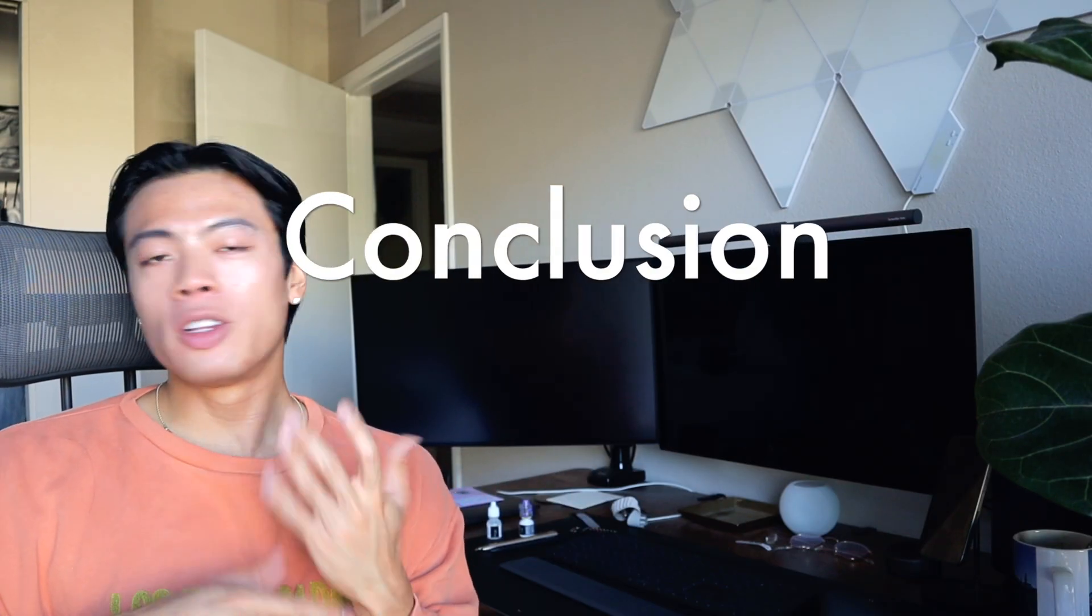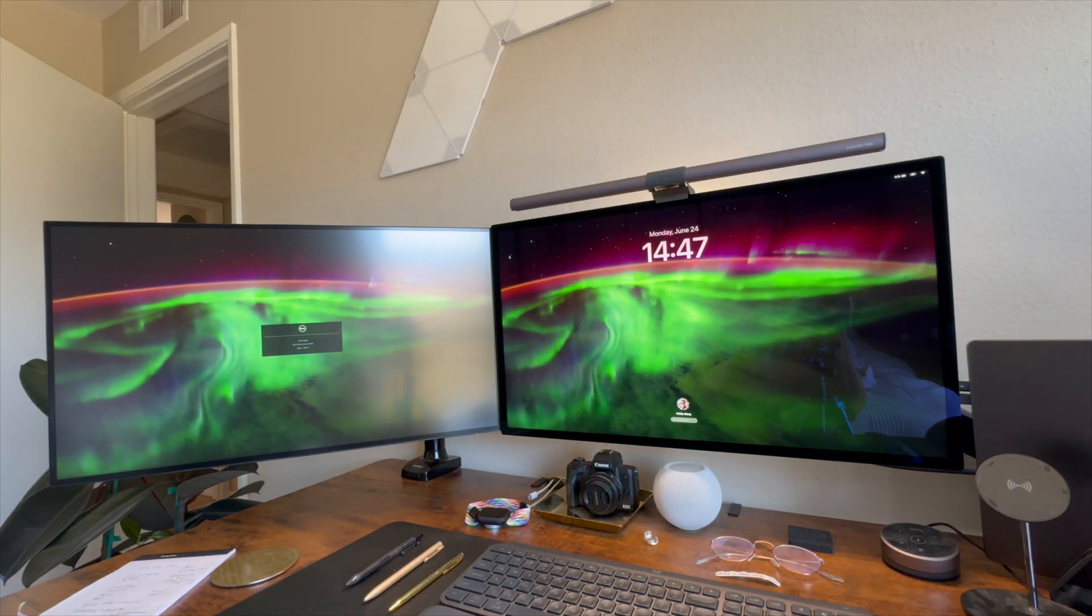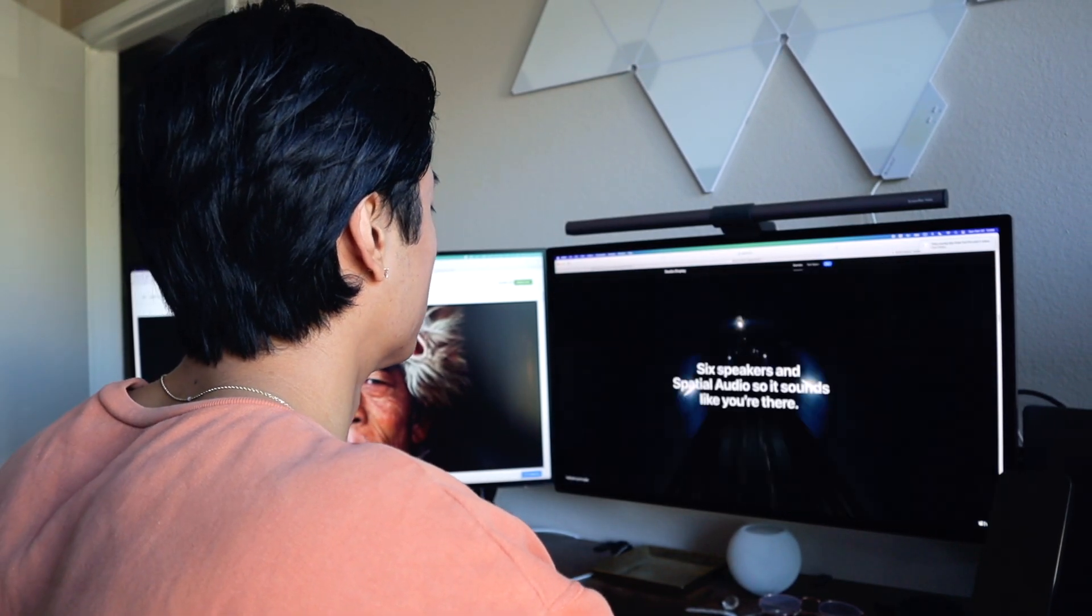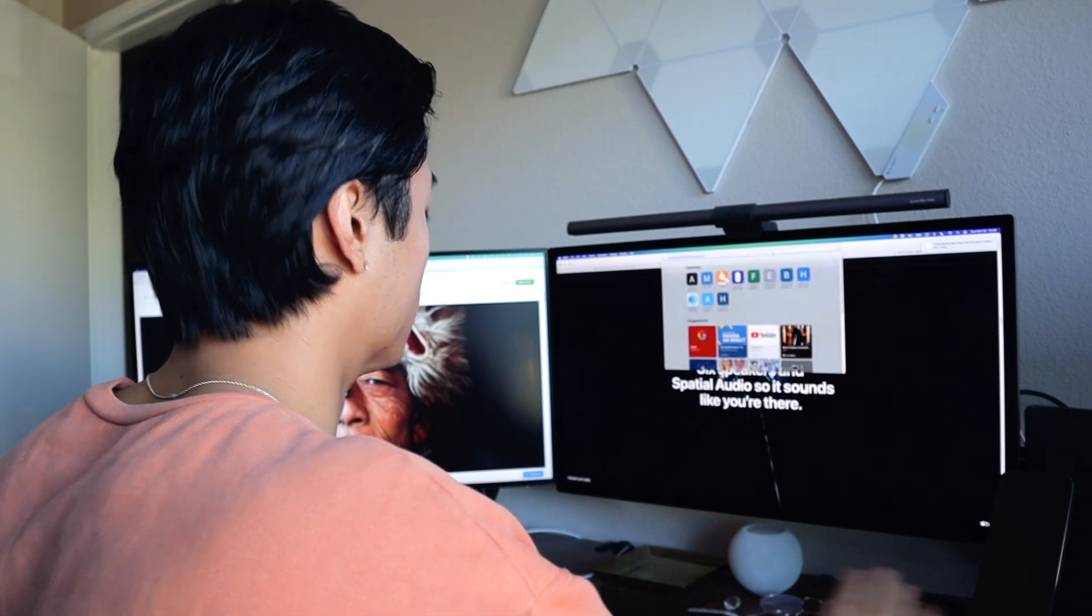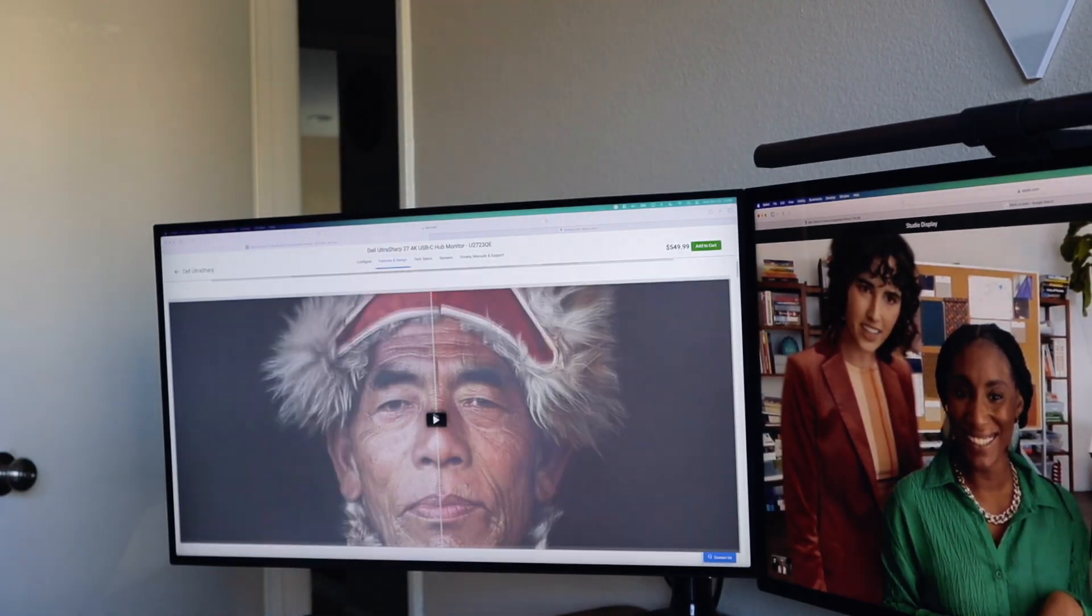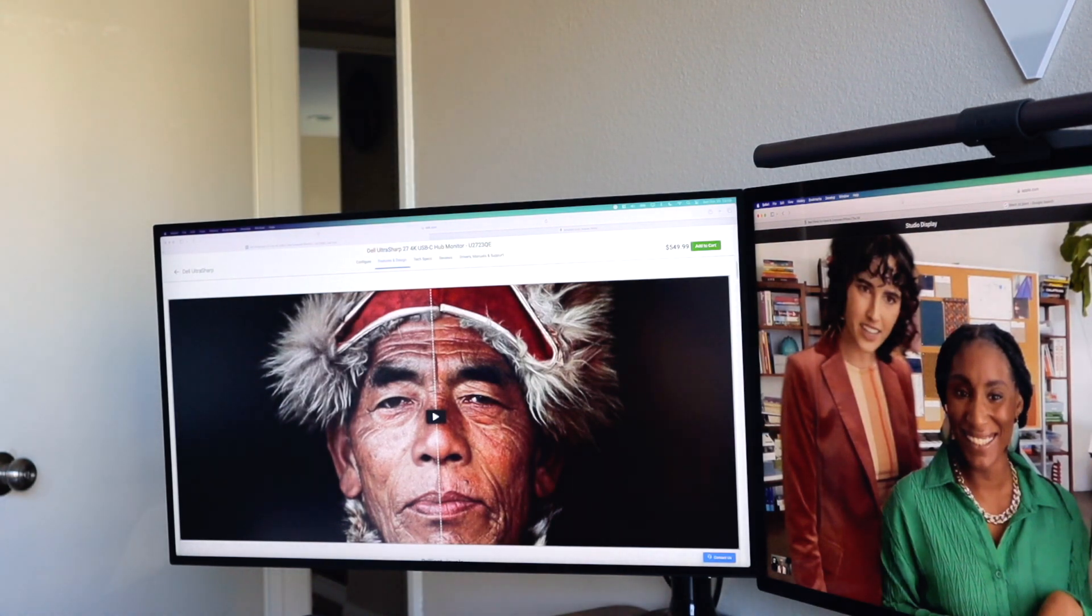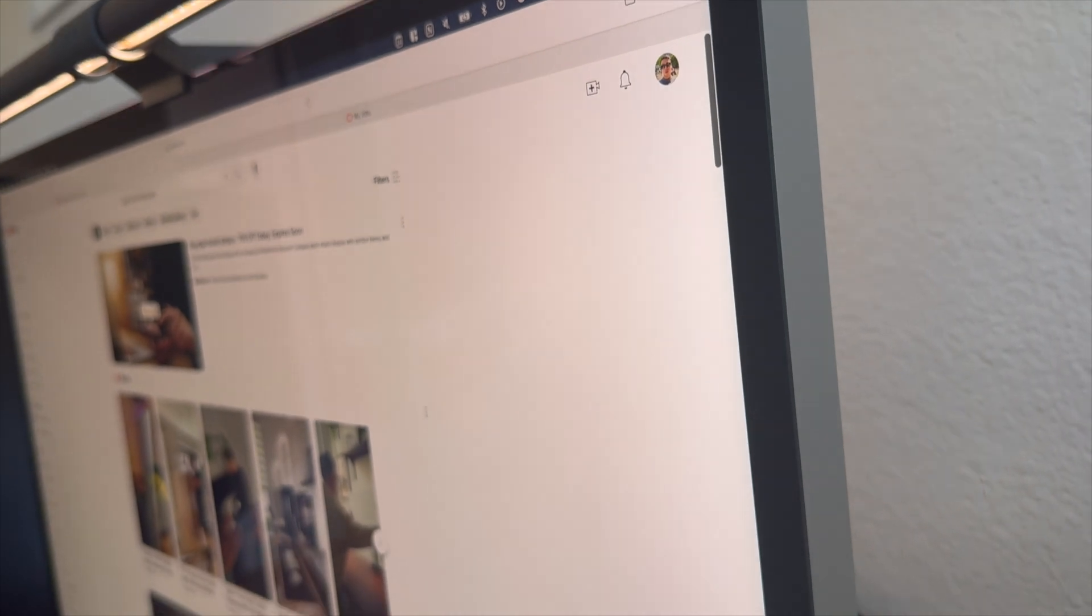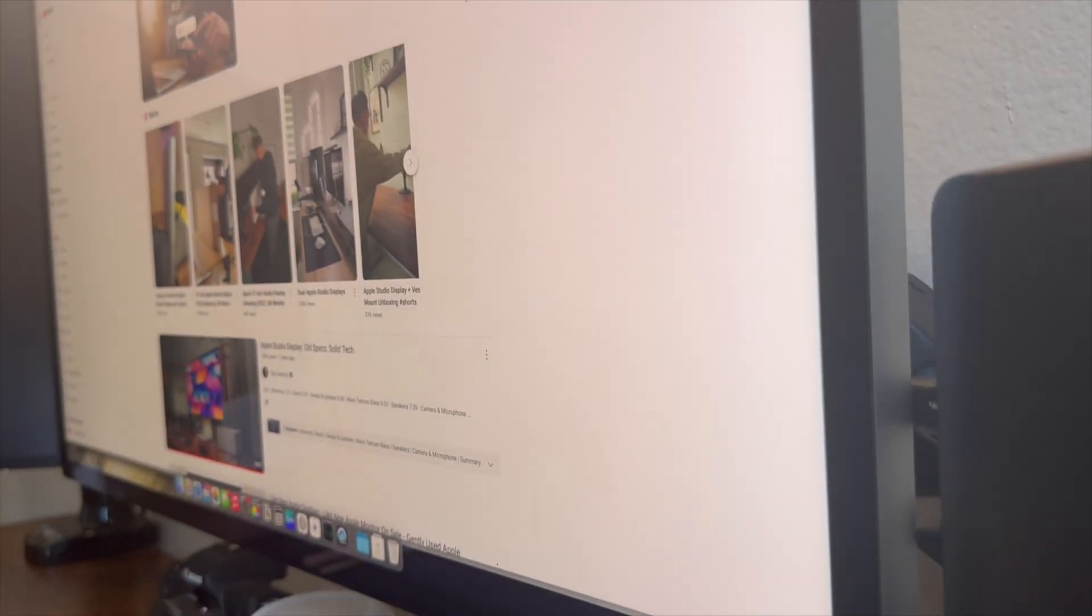Like I mentioned, if you're looking for the best all-around value with great color accuracy, deep contrast, and don't mind using headphones, then the Dell monitor is a fantastic choice. It's perfect for most professional workflows without the Apple price tag. However, if you need the highest resolution, better brightness, an in-built speaker system, or you're just someone who just has money, must be nice, then just get the Apple Studio Display. It's hard to beat.